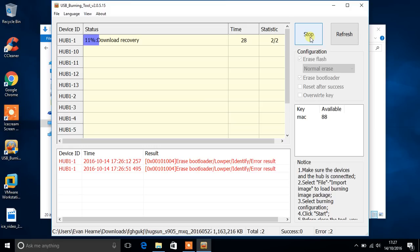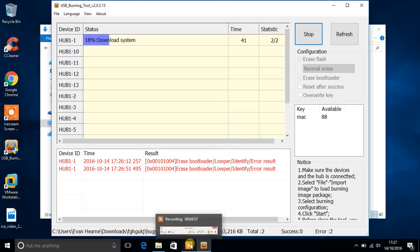So I'm just going to wait here and wait for it to finish up. I'm going to pause the video and come back when it's finished.